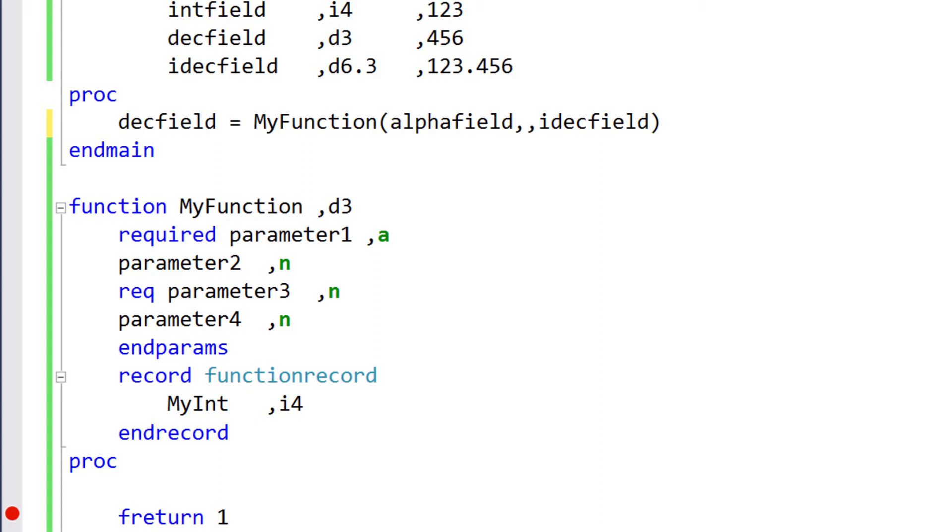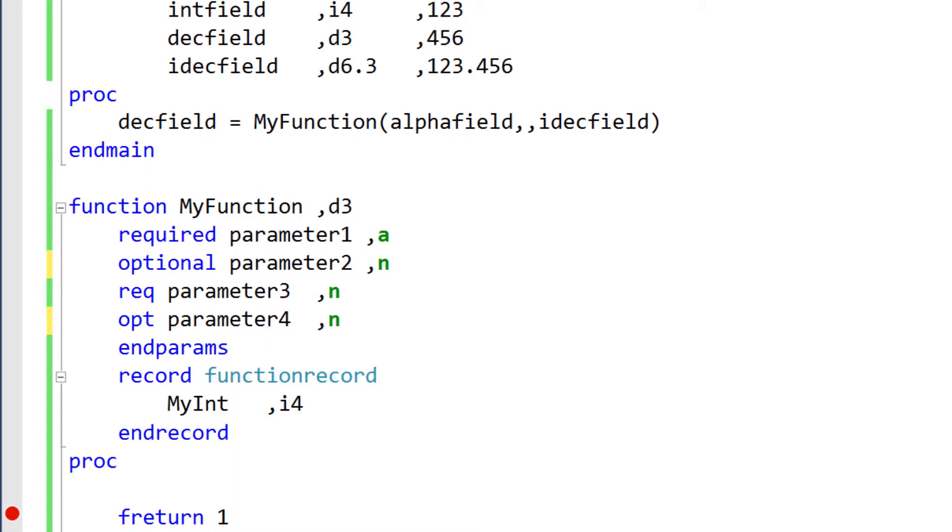If you want to explicitly define a parameter as optional, use the optional or opt keywords. This isn't necessary for functions or subroutines, but it could be useful for methods, where all parameters are required by default.